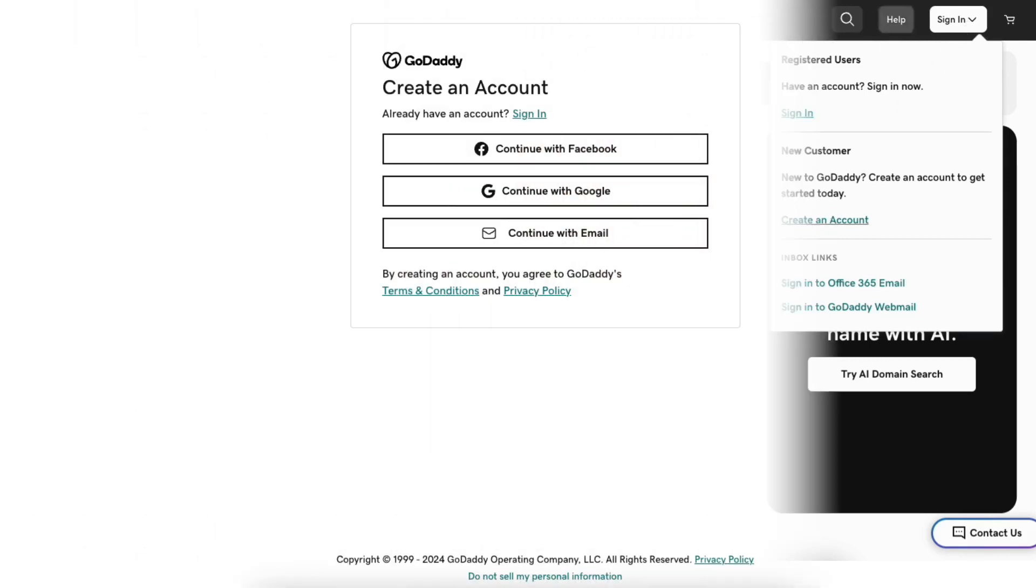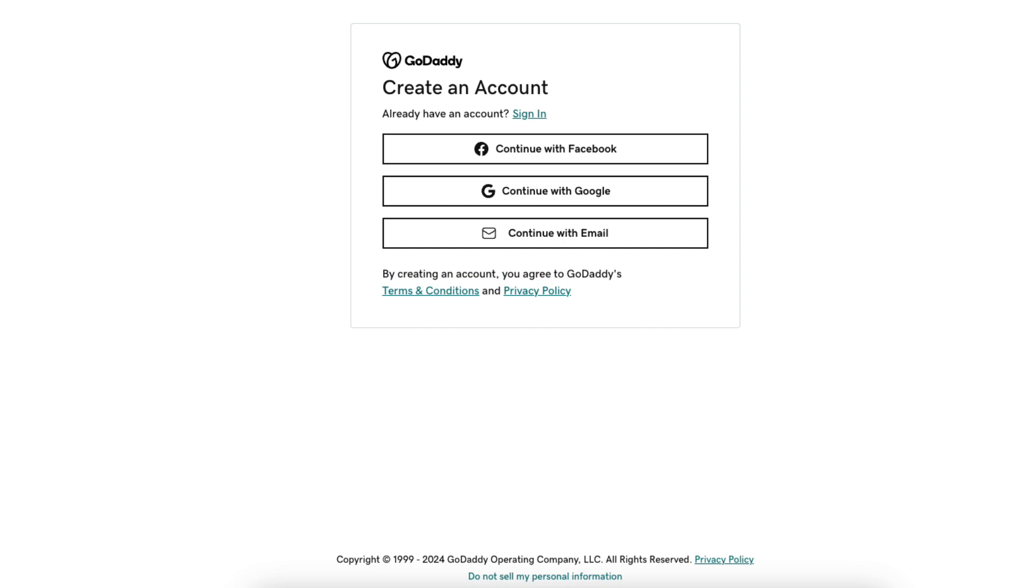You'll now be on the GoDaddy create account page. You can continue with signing up with GoDaddy and creating your account with Facebook, Google, or email. Select the one you'd like to create your GoDaddy account with. I'll select continue with email.